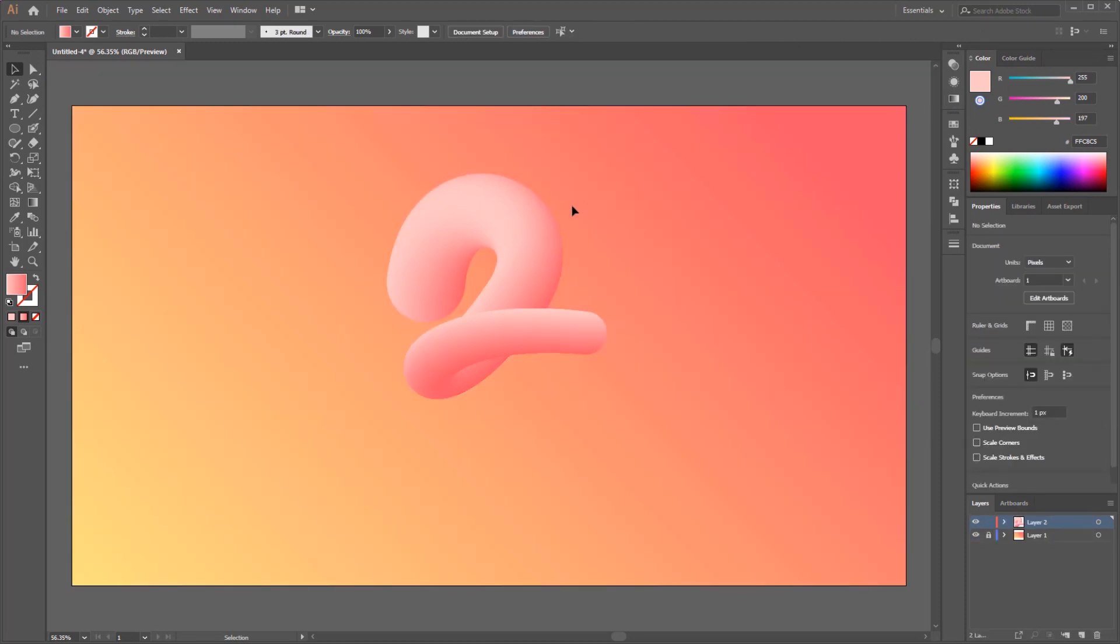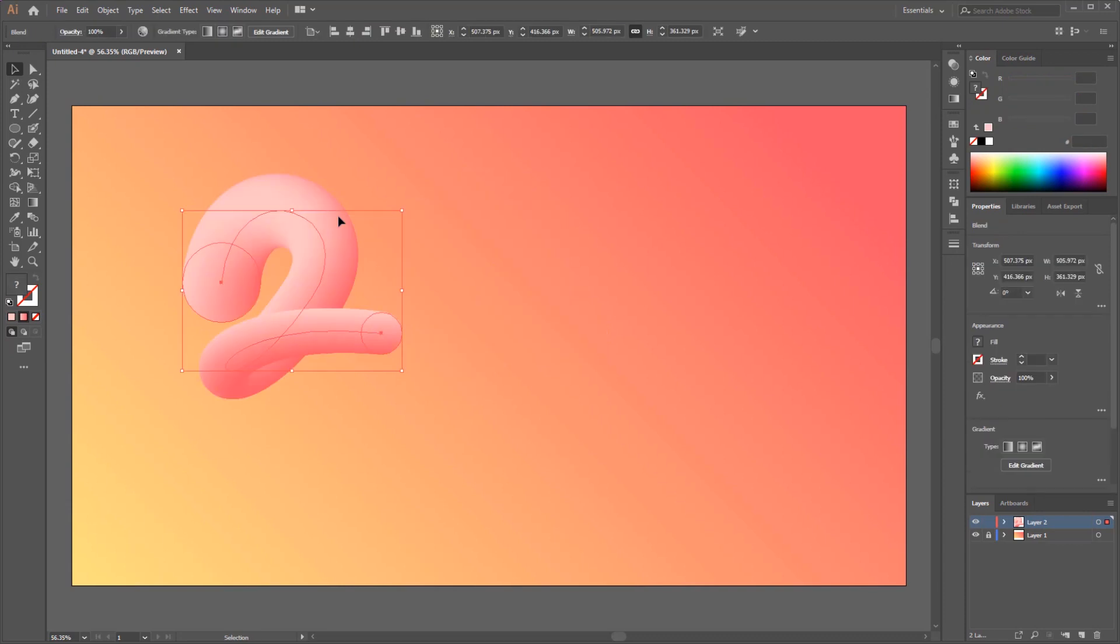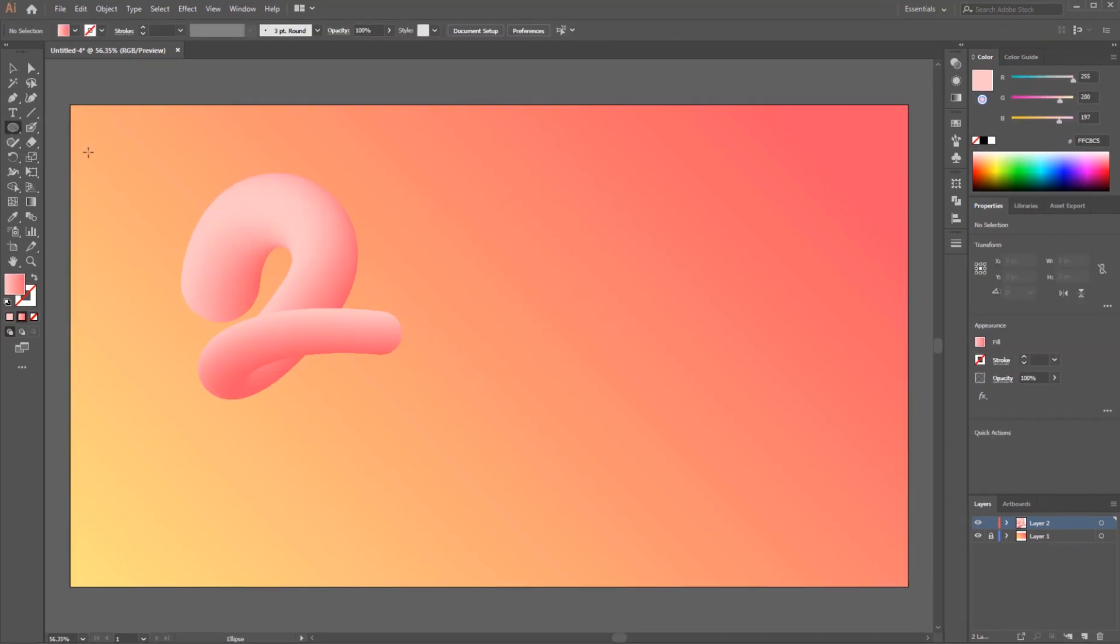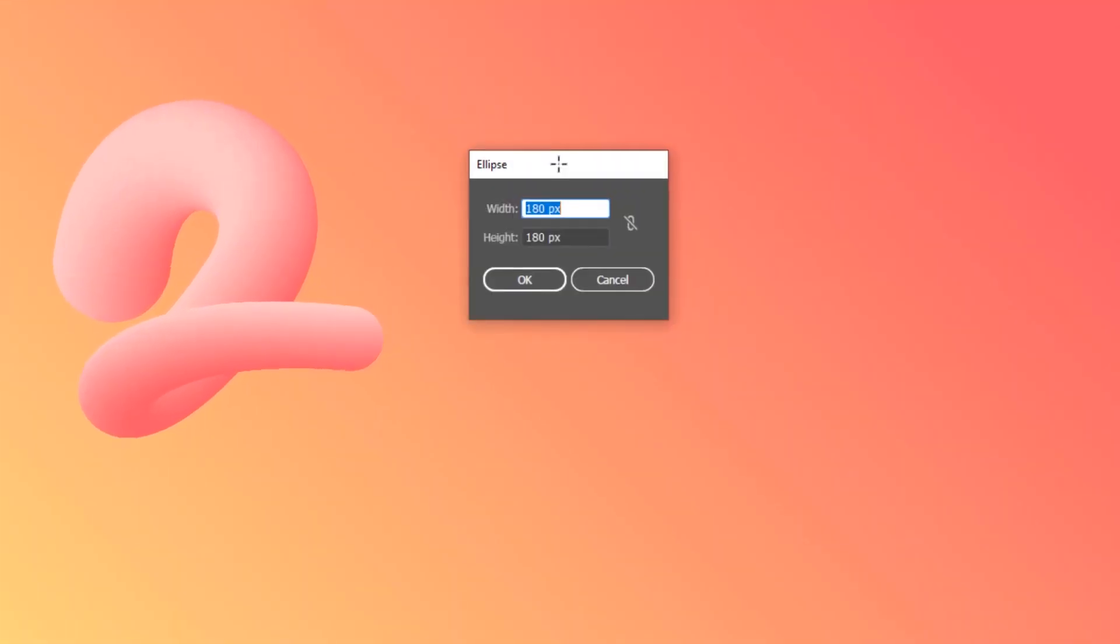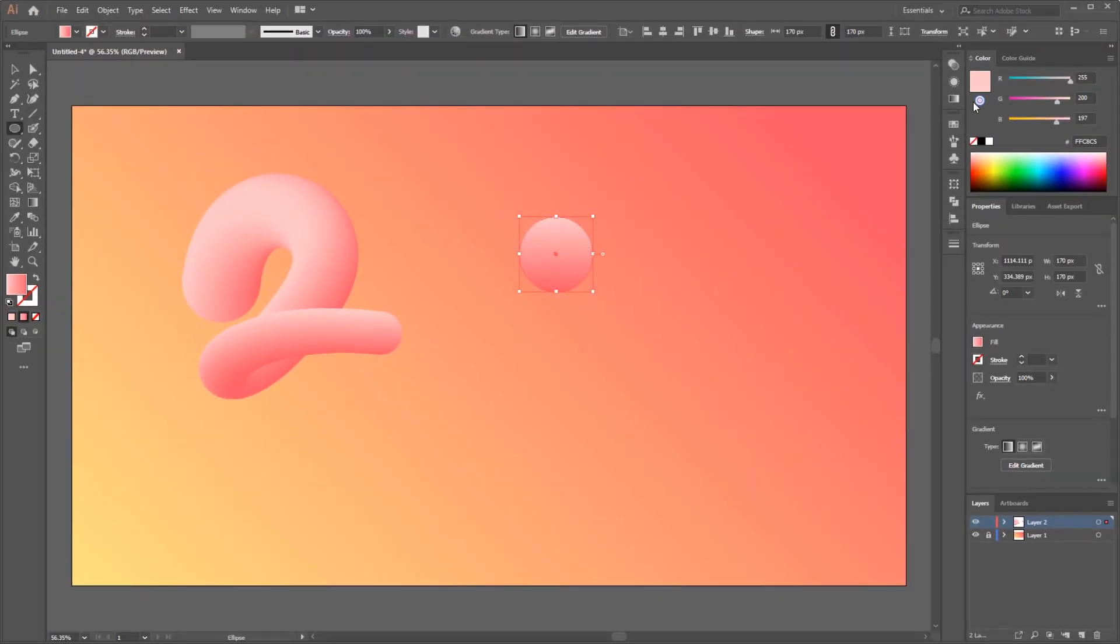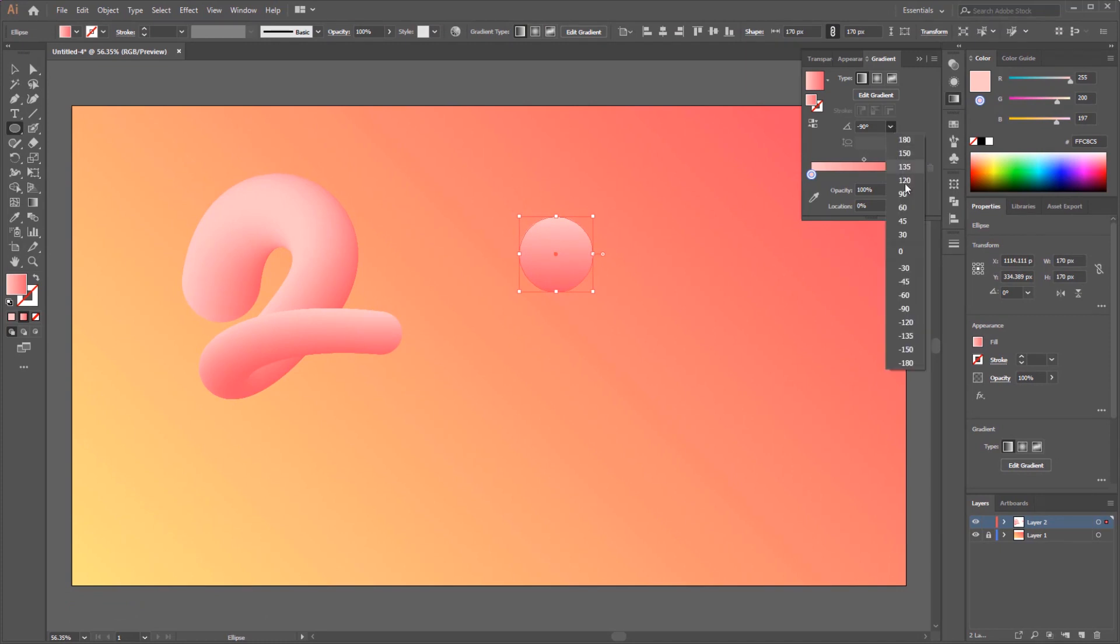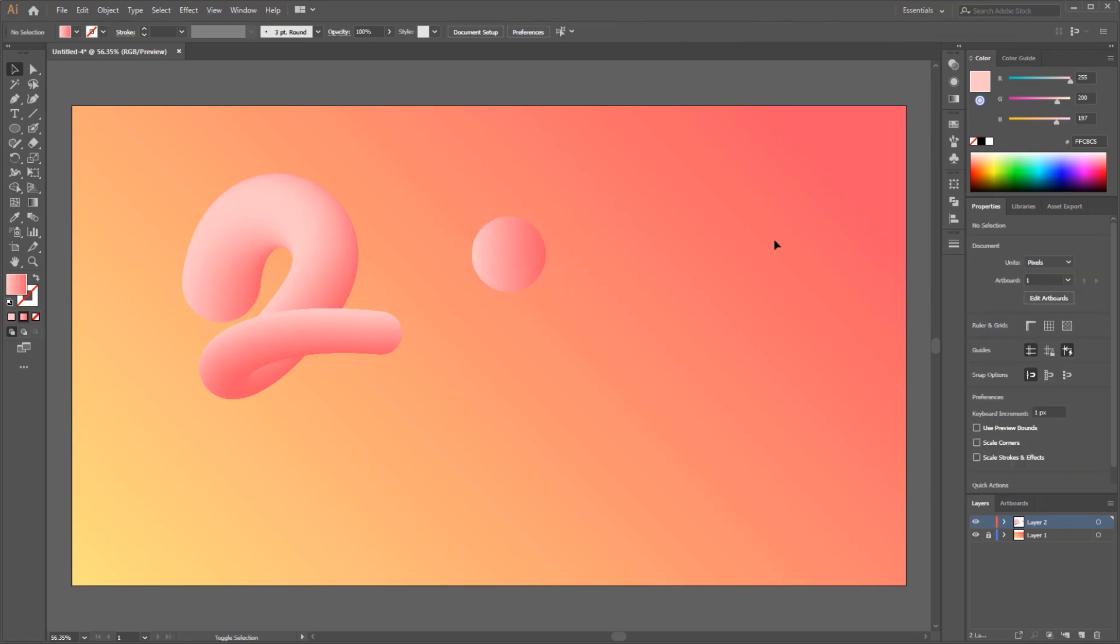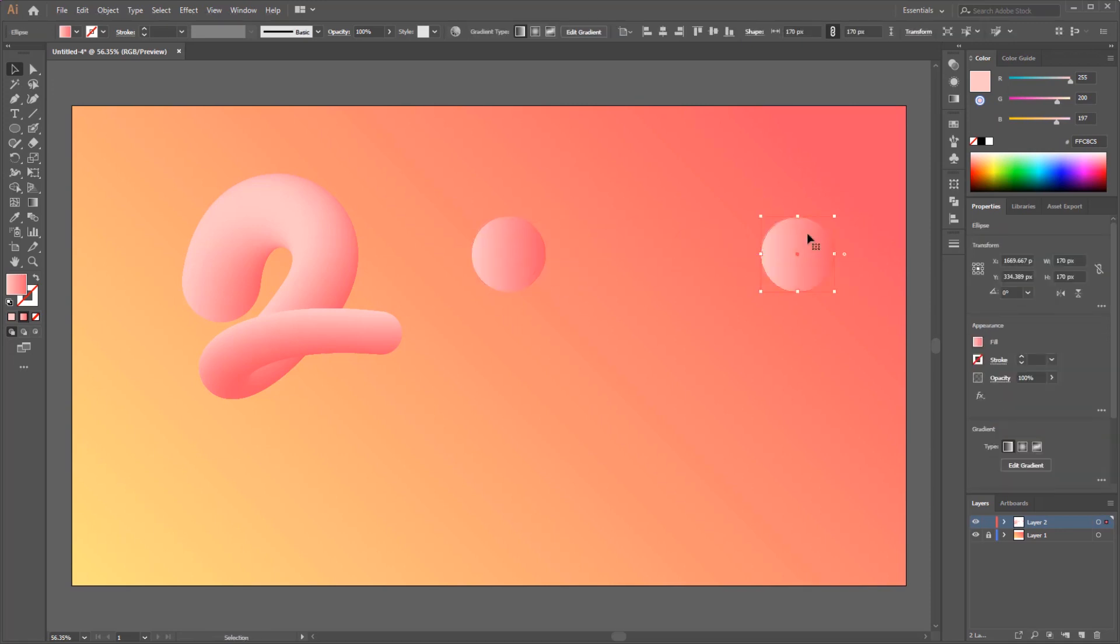And the end result looks like this. Now I will make the number zero, same as the number two that we have created earlier. Create two circles with 170 pixels and apply the same gradient as number two. And for spines, draw an ellipse with the ellipse tool.